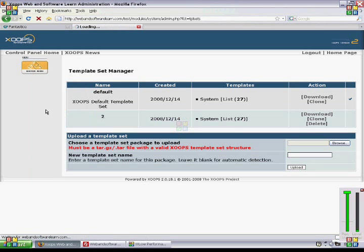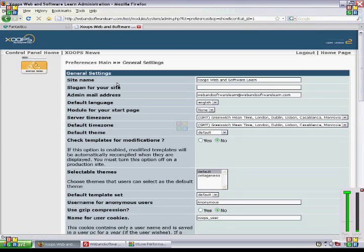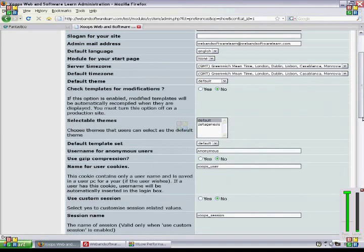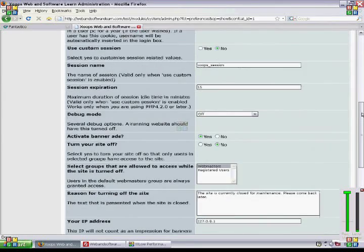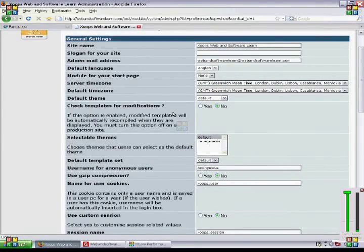And then we go down here to check default templates. We're going to click this arrow down here, and we're going to use two.